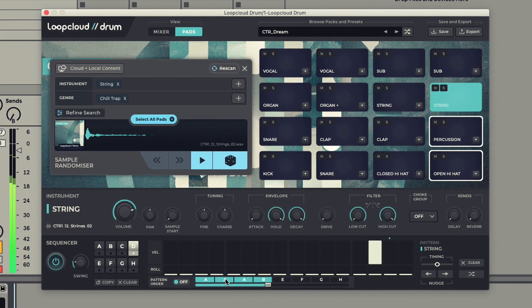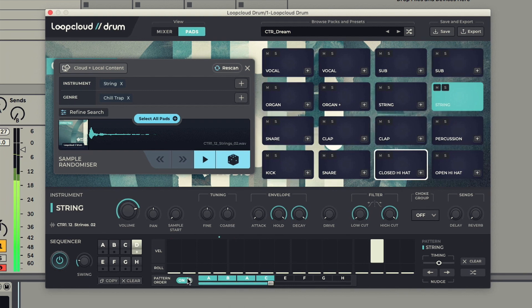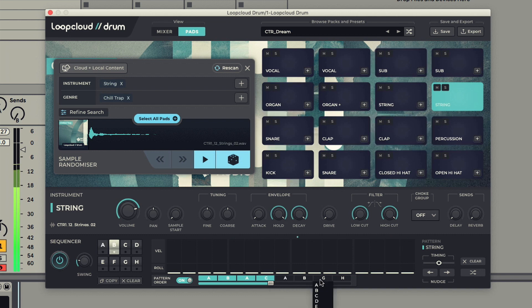Then I'll set the pattern order to A, B, A, C, and then A, B, A, D to give us 8 bars in total.